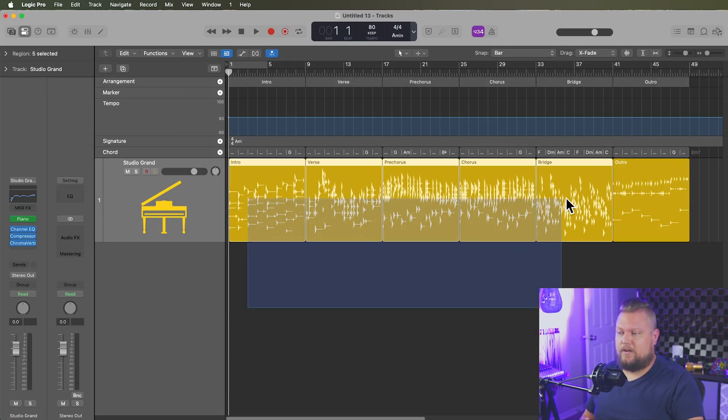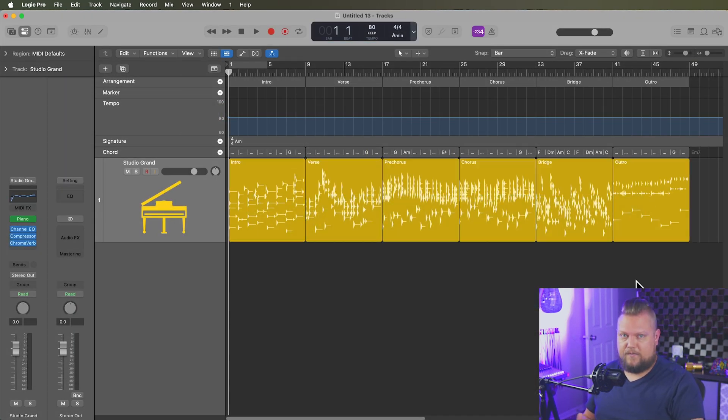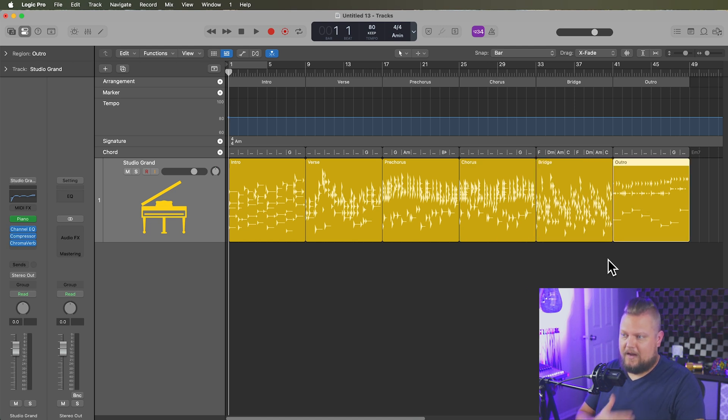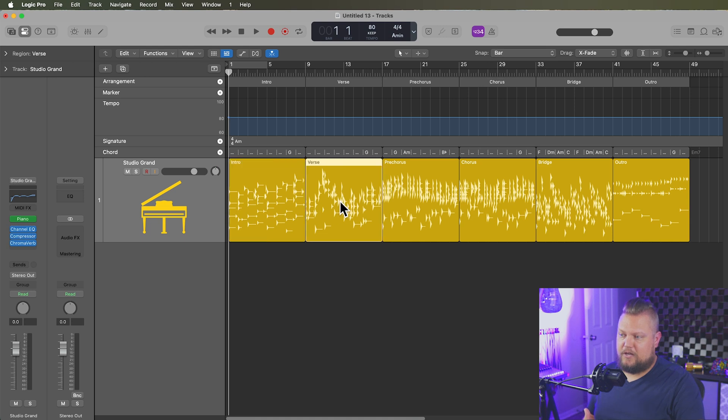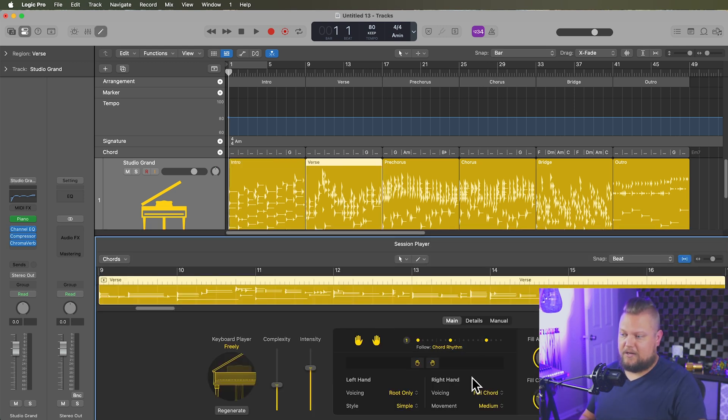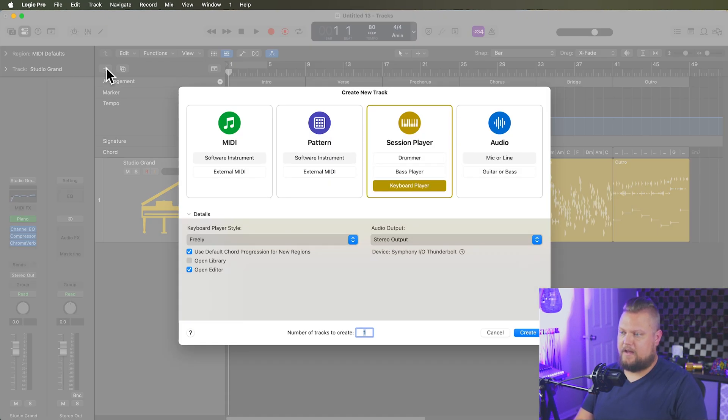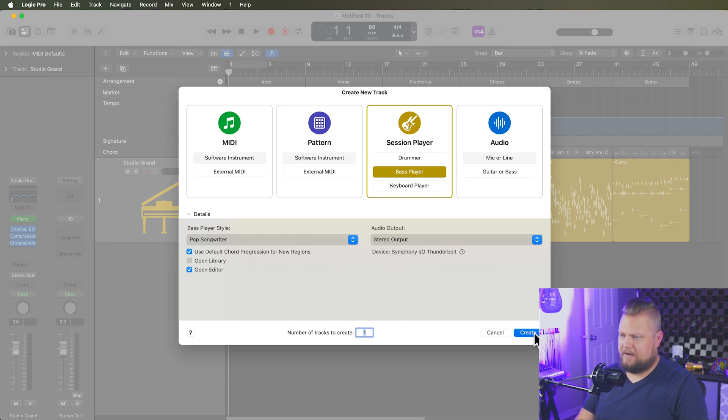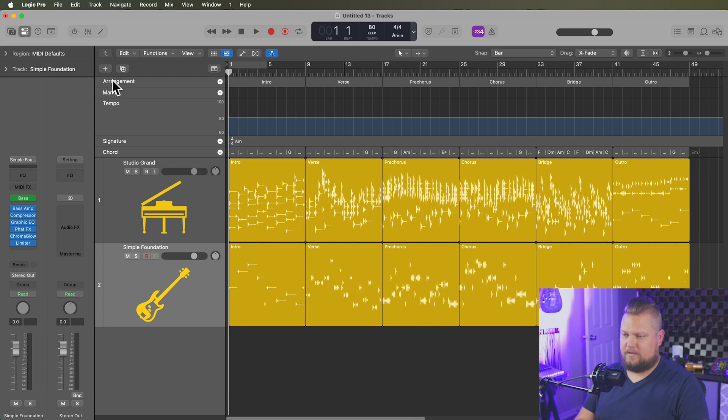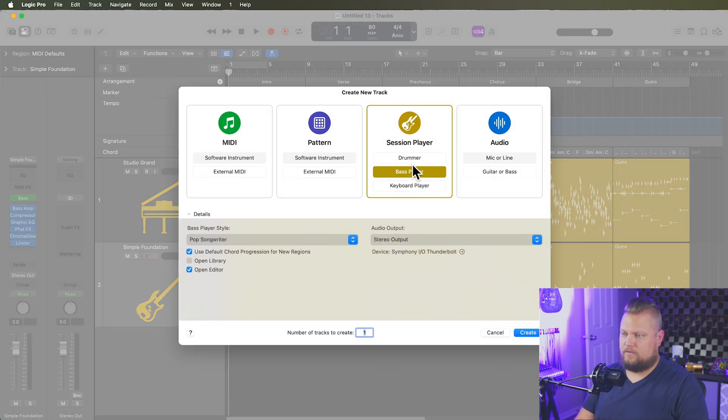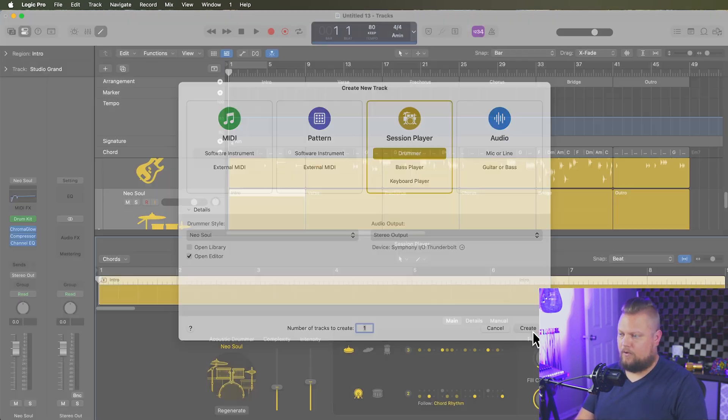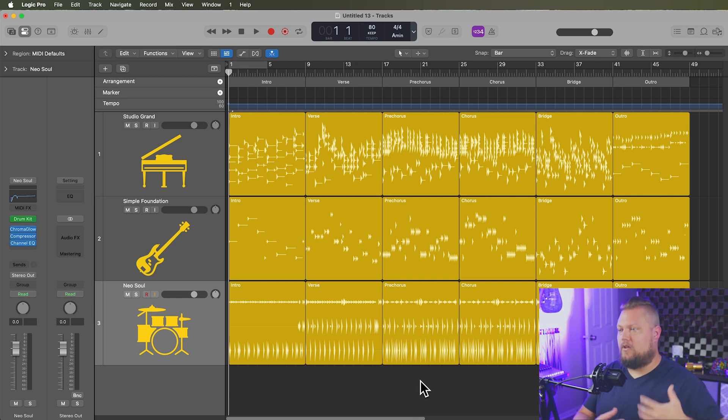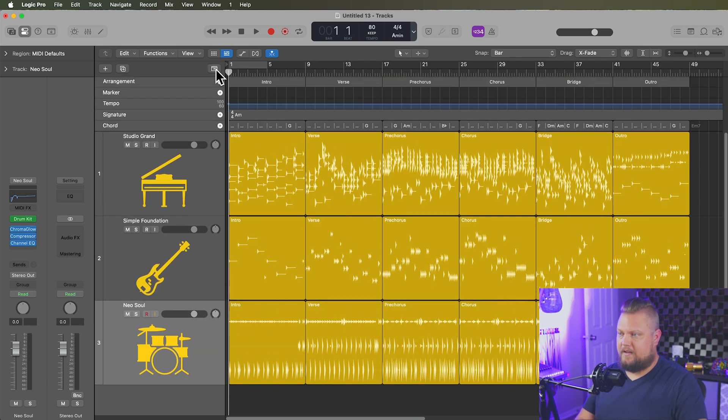So what you'll see is when you use arrangement markers with session players, the session player is not going to just create one session player region. It's going to create a different session player region for each and every section that you've labeled with an arrangement marker. And it's also going to change the dynamic and the preset and the settings inside of the session player editor for each section. So let's go ahead and create another one. Let's create a bass player. The pop songwriter is just fine. And you'll see it does the same thing. It gives us six different regions. And then we'll go to drummer. Sure, we can use the Neo Soul preset there. And now what we've done is we've created a really simple backing track that follows the chord progression that I fed the chord track. So let's give this a listen.